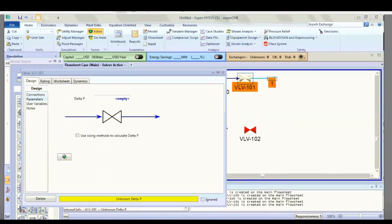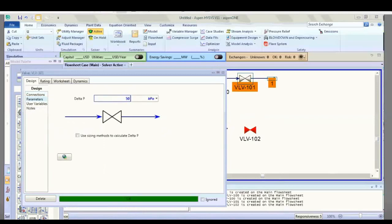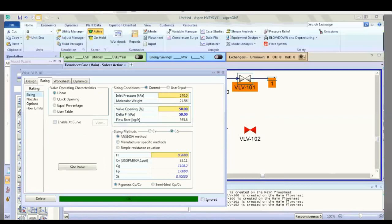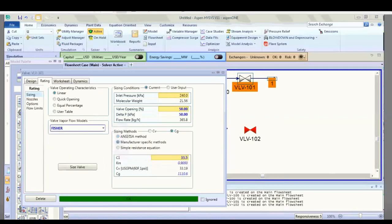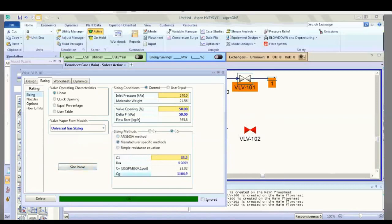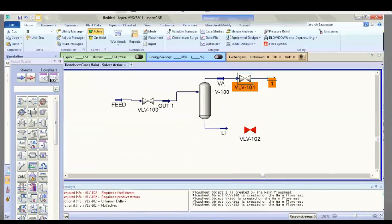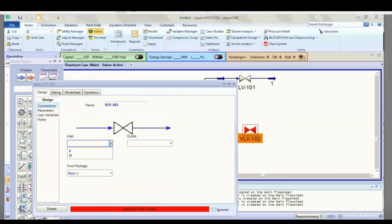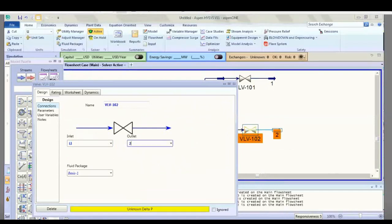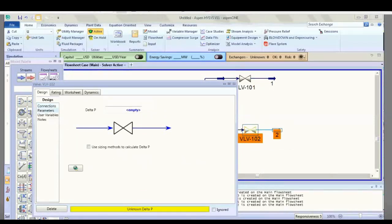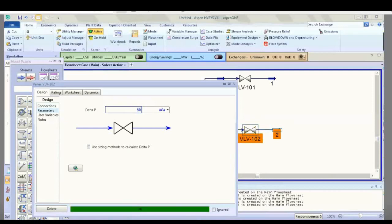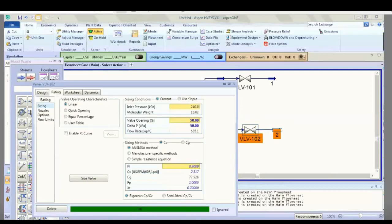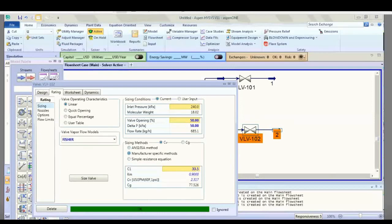Set one parameter to 15 kilopascal, then go to rating, then manufacturing and testing method. Use universal gas sizing inside the valve. Do the same for the liquid valve: set parameters to testing kilopascal, then rating, manufacturing, and universal gas sizing.